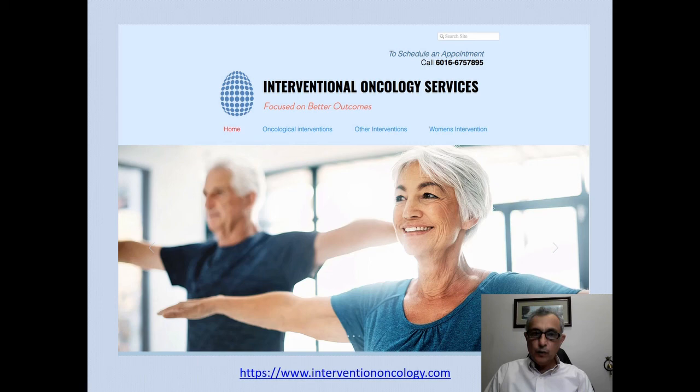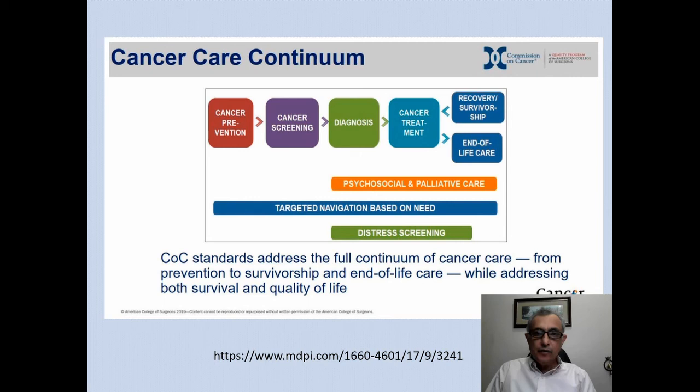For those of you who are interested, you can visit my website, Interventional Oncology Services, where I provide in-depth information about oncology interventions, other interventions, and also specifically about women's interventions.